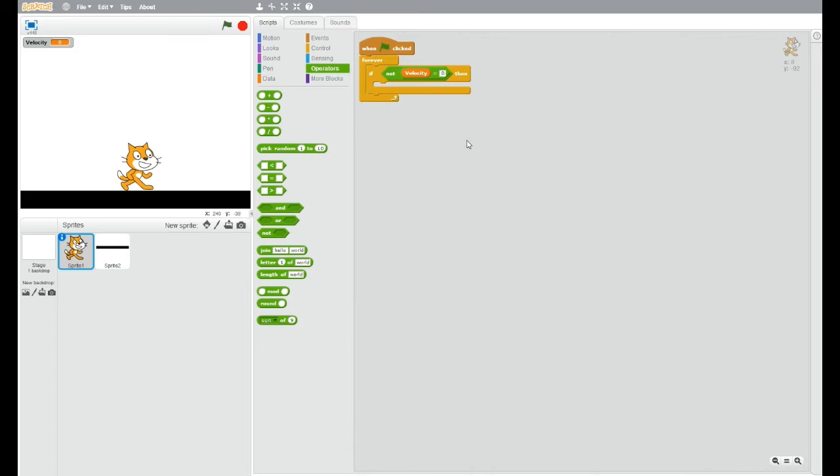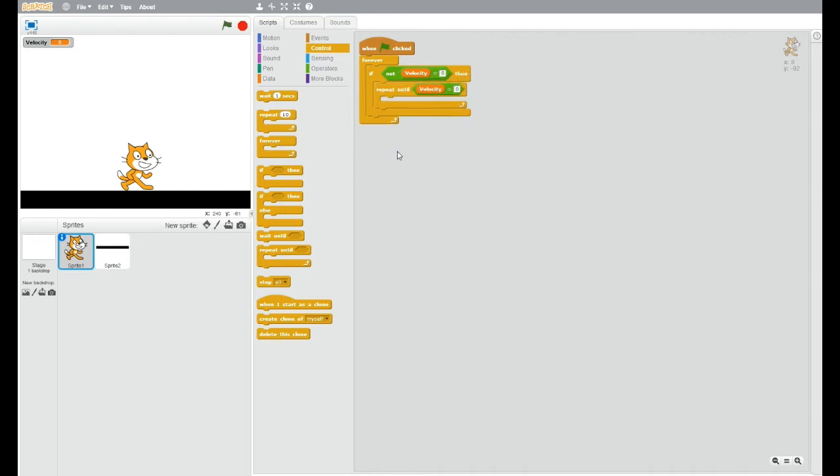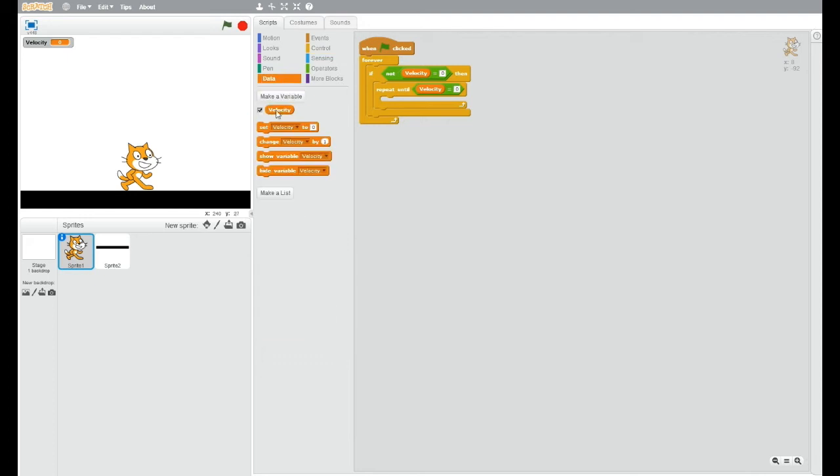So basically velocity will be zero when he's here, because he won't be moving, he won't have any velocity. So if he isn't touching the ground, that's basically what it's saying. You want to repeat until it is touching the ground, until velocity is zero, and change velocity by minus 0.5.